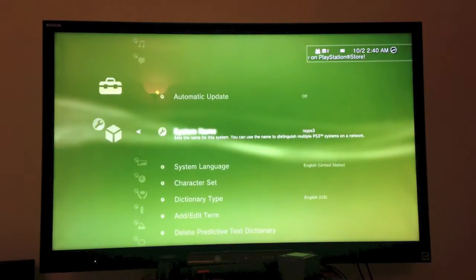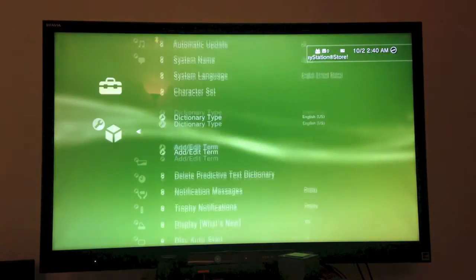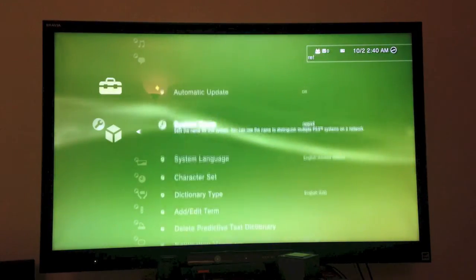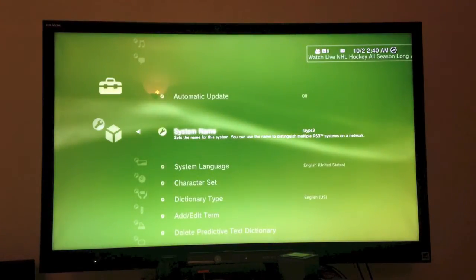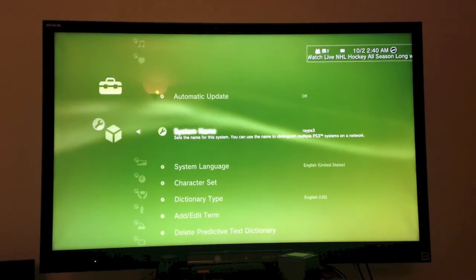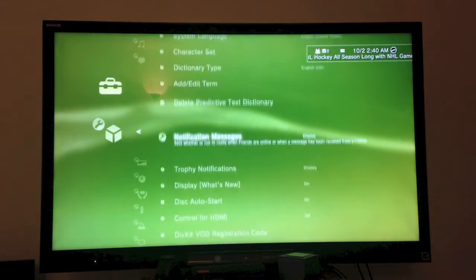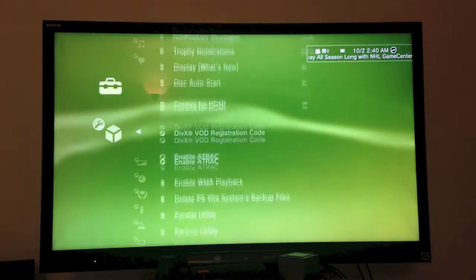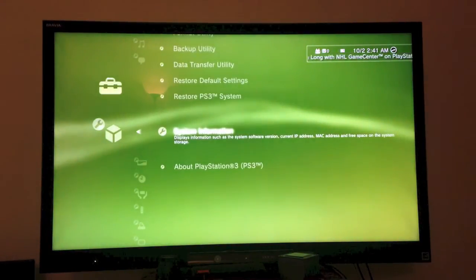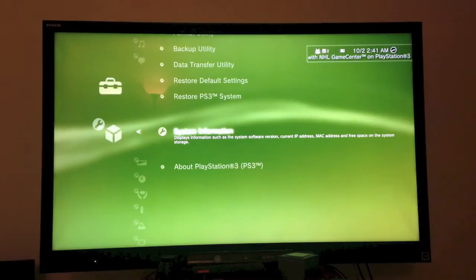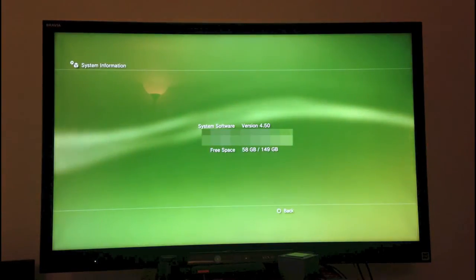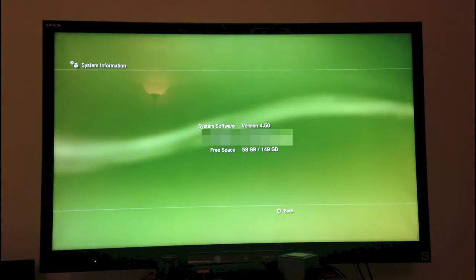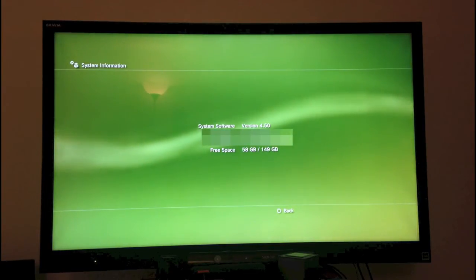System information, you'll see that it is on version 4.5.0.